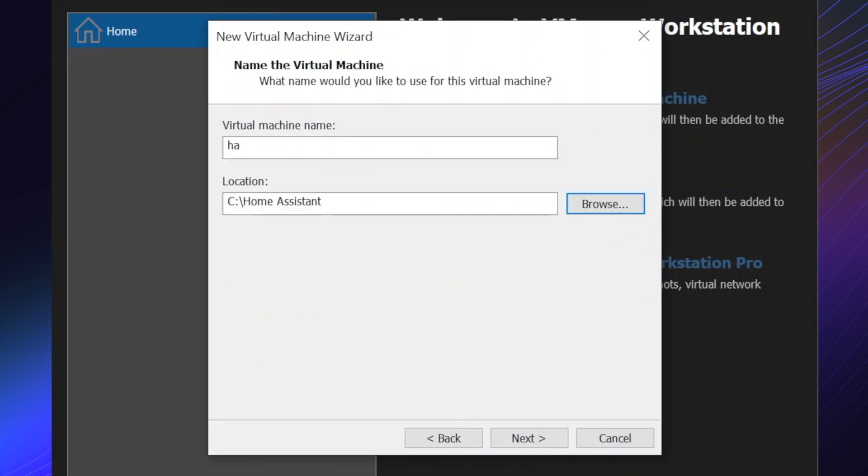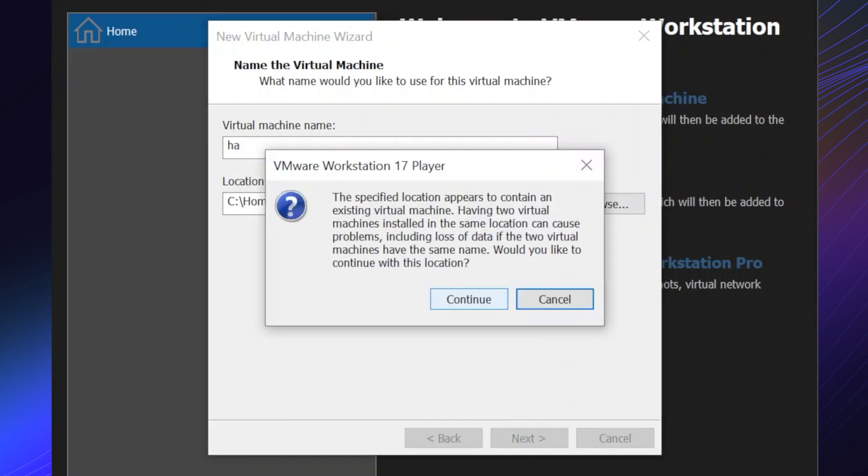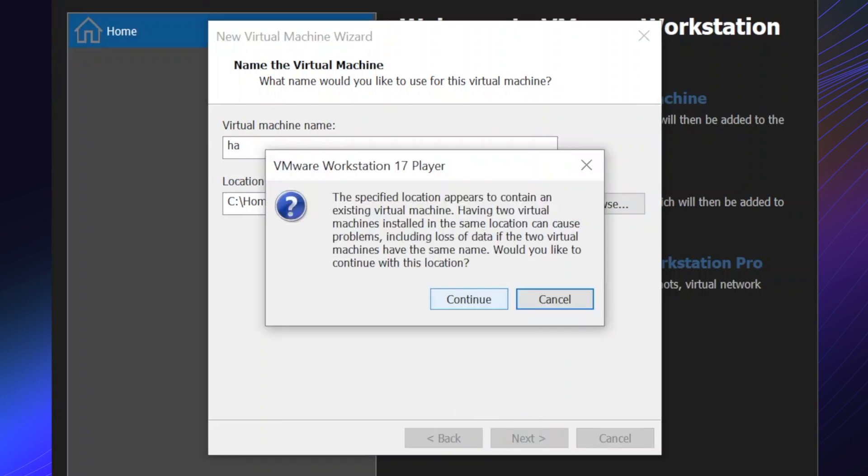Name your virtual machine and browse to the folder with the image. Click continue.